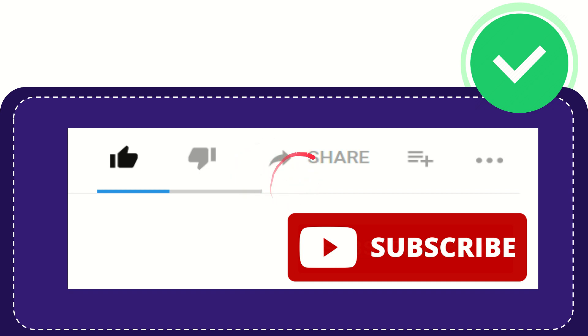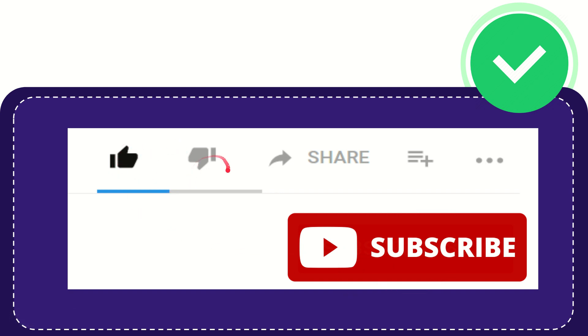Thank you so much for watching this video. If you find this video is very useful, you can help this channel to grow by subscribing to this channel. Please press this subscribe button and don't forget to like this video.